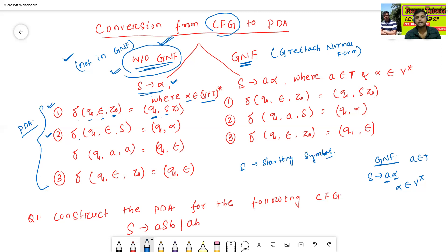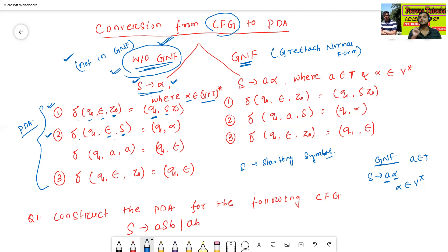The next rule: δ(q1, ε, A) — when the top of the stack is a variable, it will always read the null symbol. The grammar is S → α; S is the variable on the left side, and the output is (q1, α). The left side is the variable and the right side is the right part of the production. This is the push operation — when top of the stack is variable, it is called a push operation.